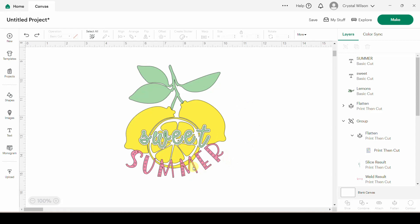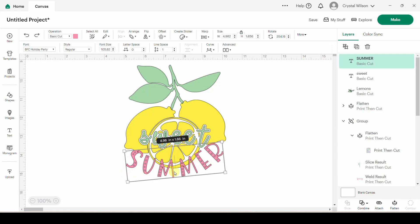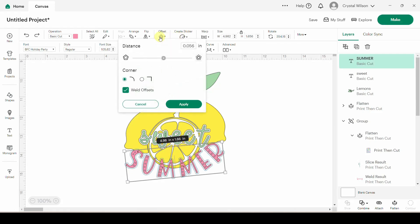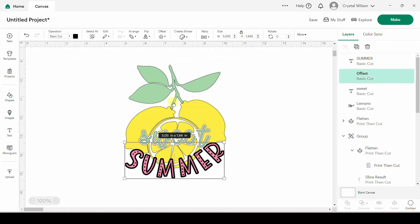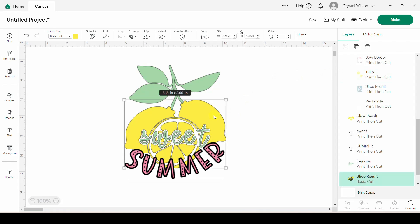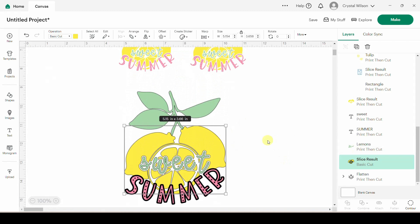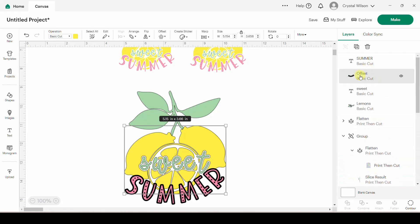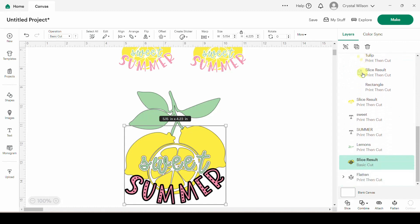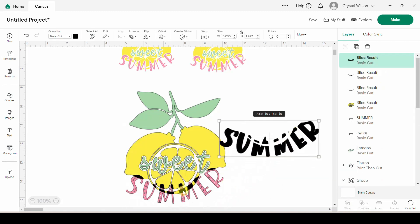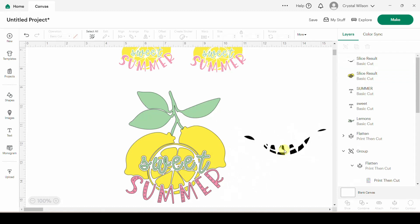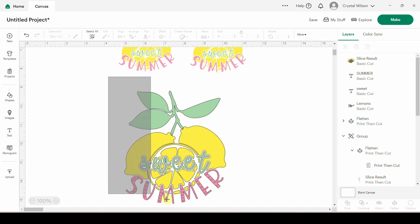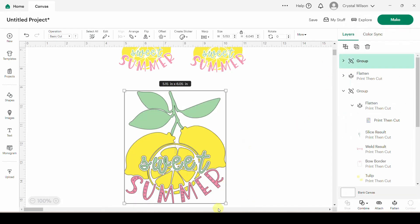Now let's make the transparent offset for the word 'summer.' The first step is to create an offset — there it is, my offset layer. I need to slice it out of the lemons, but I need to grab the ones I just sliced 'sweet' out of. I clicked on it and it highlighted for me, so I know I need this lemon. I've selected the offset and the sliced lemons, hit the Slice button, and now all this extra stuff is here that I can remove. I have recreated that design.